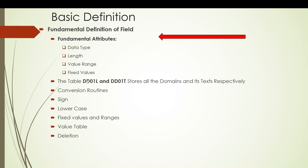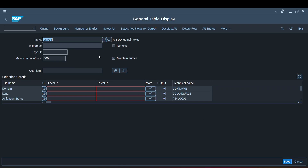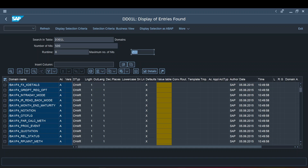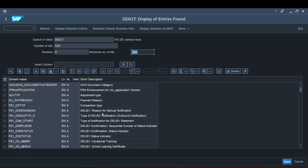Before seeing all these fundamental attributes, I'd like to introduce two basic tables as part of this domain. The first is DD01L, which lists all the domains present in the system and holds their characteristics — like what data type is used, the case setting, the routine used, who created it, when it was created, and so on.